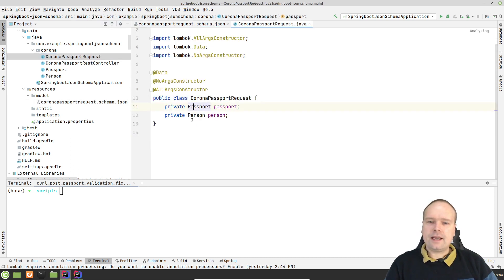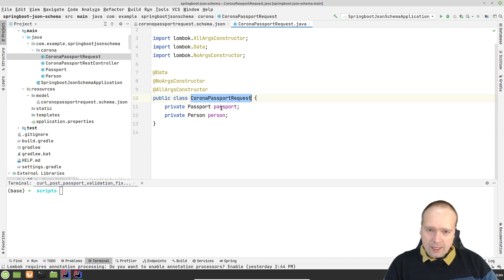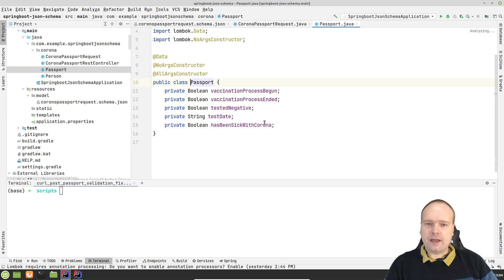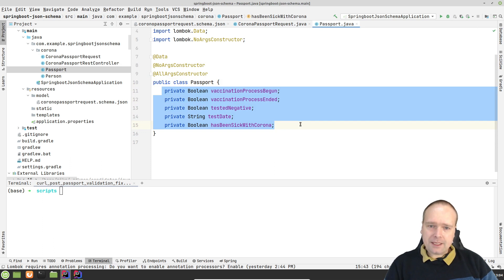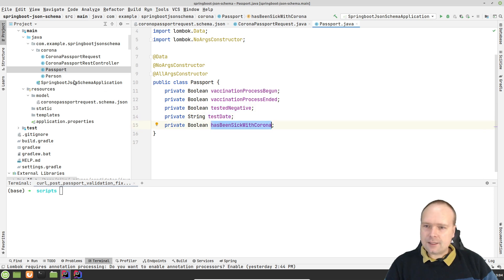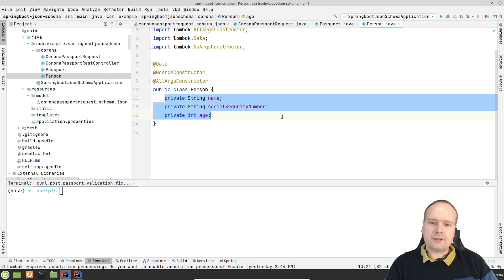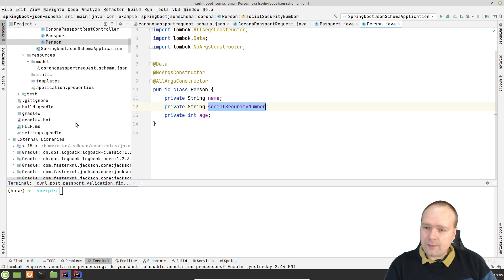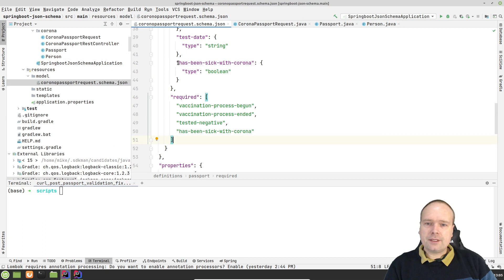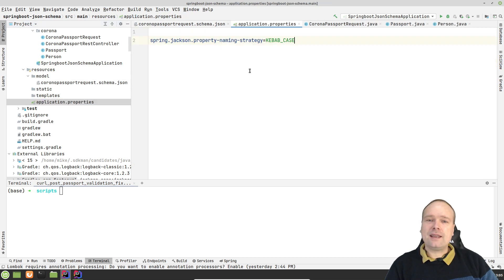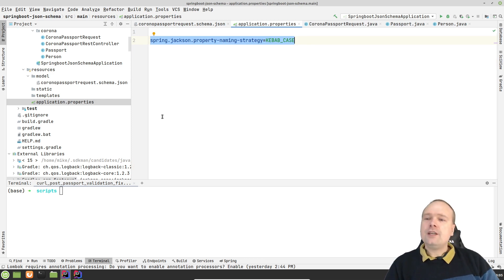I've created the Java classes that match this. I have a Corona Passport request right here with two fields: passport and person. You can see the fields actually match the schema — vaccination process begun, ended, tested negative, test date, has been sick with Corona, and the same with person: name, social security number, and age. I have camel case in Java and kebab case in my schema — I have dashes in my data. That means I have to set the Jackson property naming strategy to kebab case in my application properties.